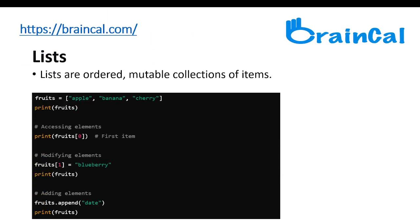Lists are ordered mutable collections of items and are used to store multiple items in a single variable. We can create a list of fruits as shown here: fruits equals apple, banana, and cherry — three fruits each in quotation marks. If we print the list name fruits, it will print apple, banana, and cherry.